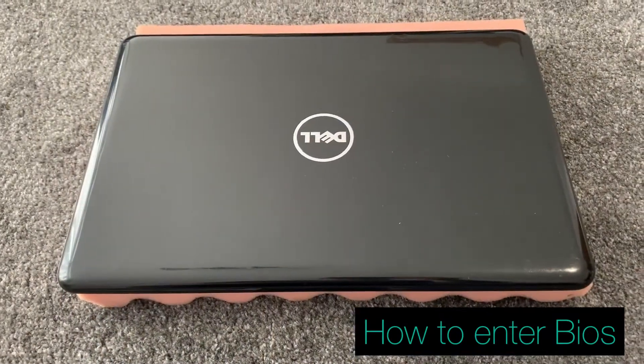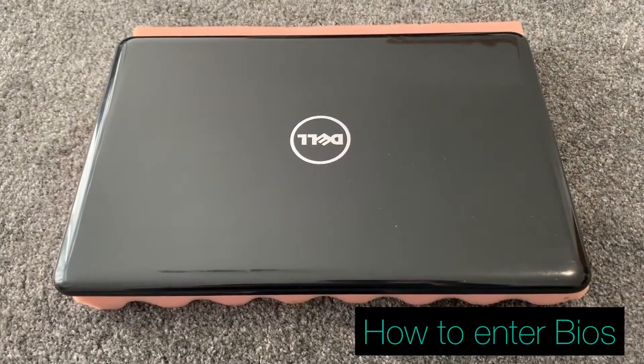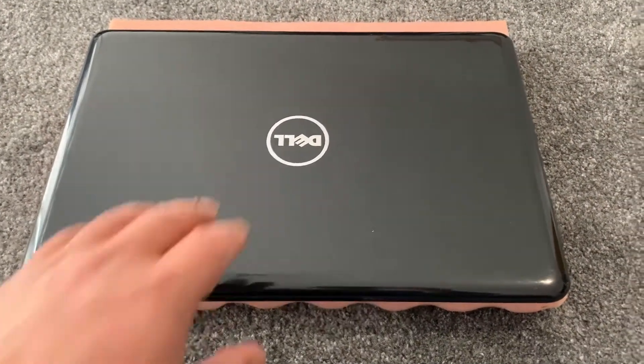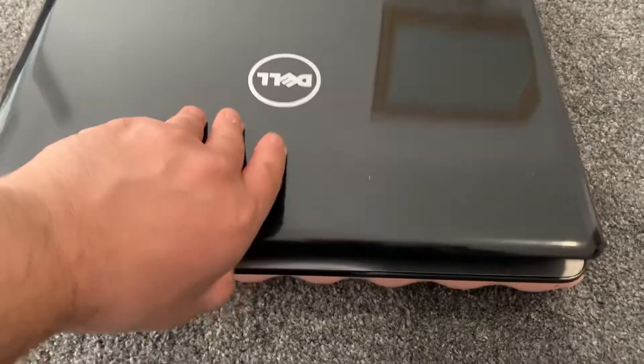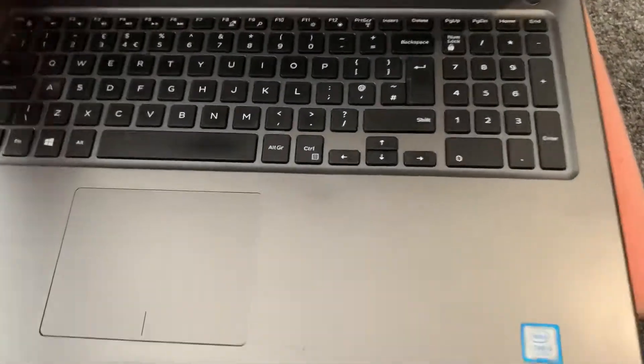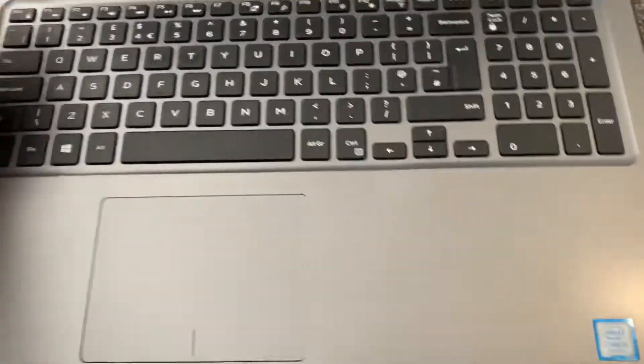Hi guys, today I'm going to show you how to enter BIOS configuration settings for a Dell Inspiron 5567 and other similar models.